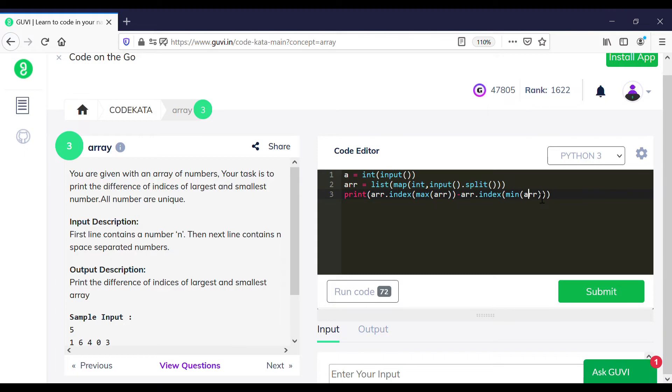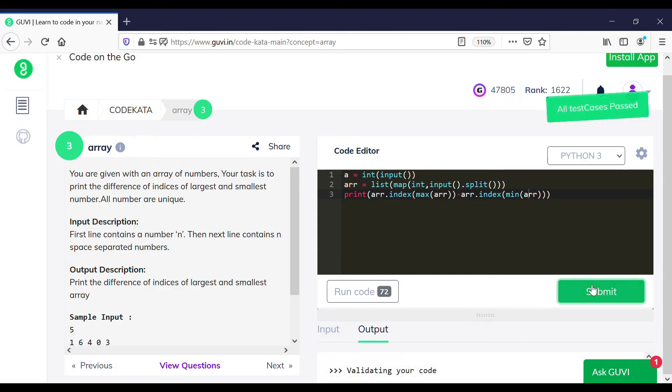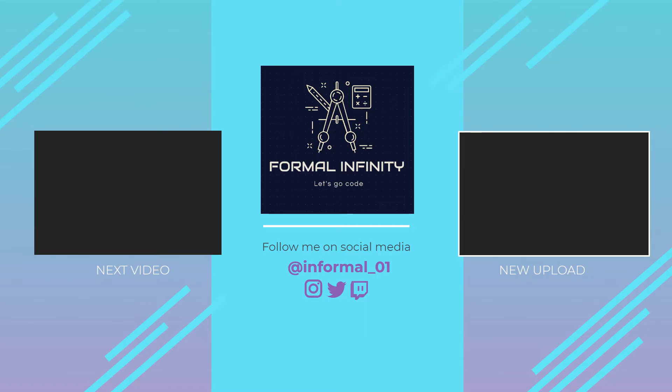We print the difference between the index positions of smaller and larger numbers. That's it for today, thank you!